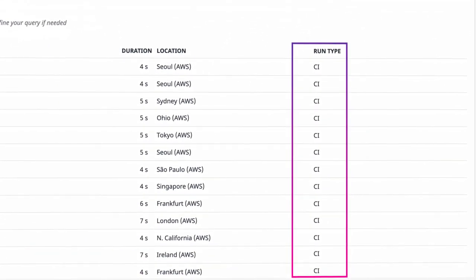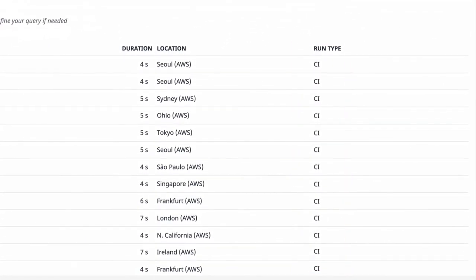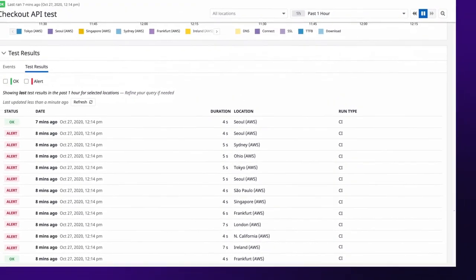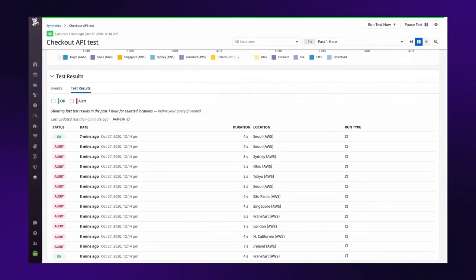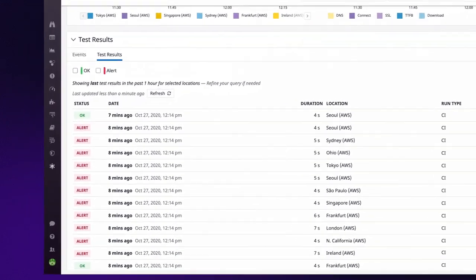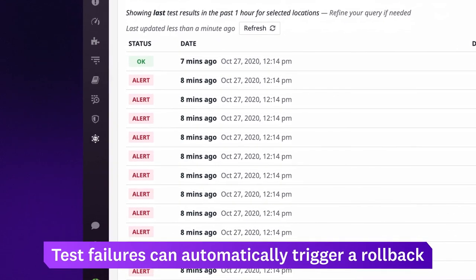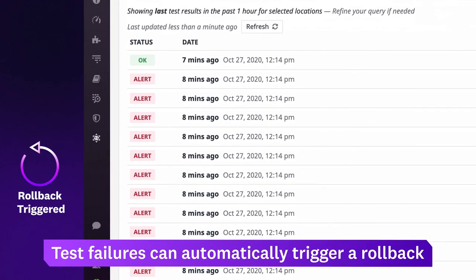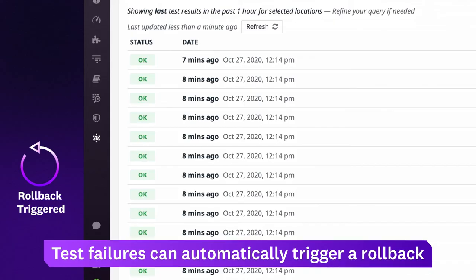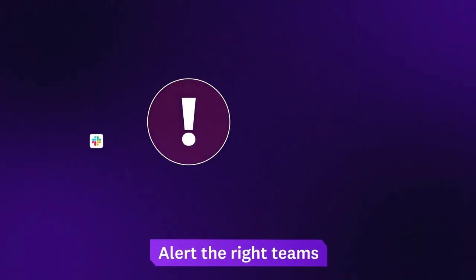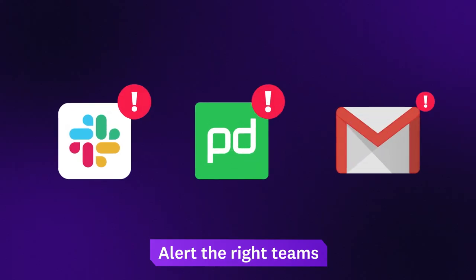The same tests can be launched as part of your CD process immediately after a Canary release, with test failures automatically triggering a rollback. When a test fails, Datadog immediately notifies the appropriate teams.